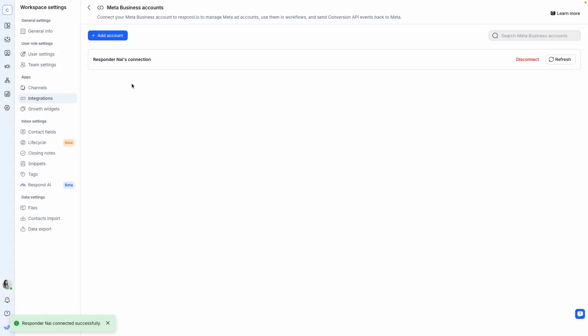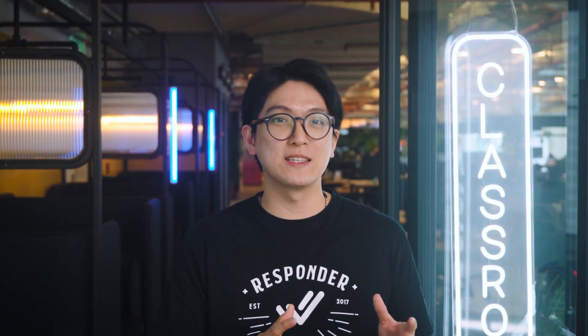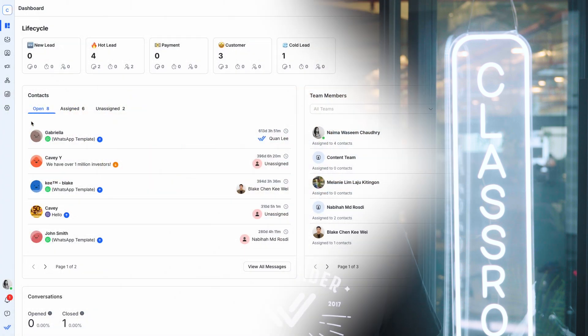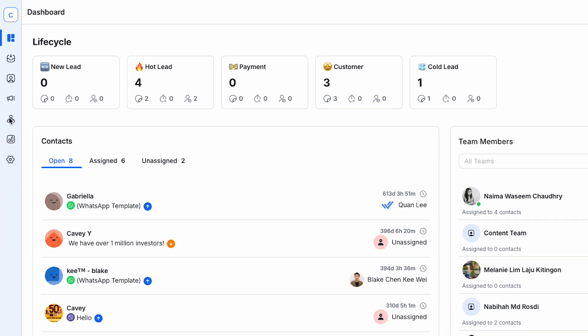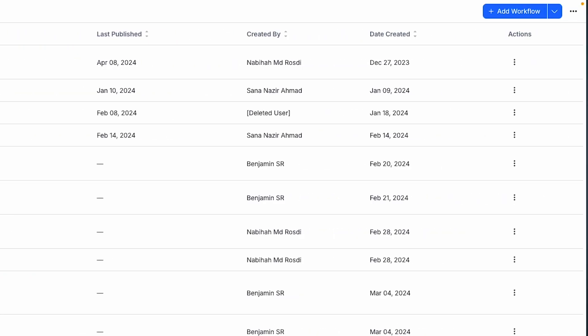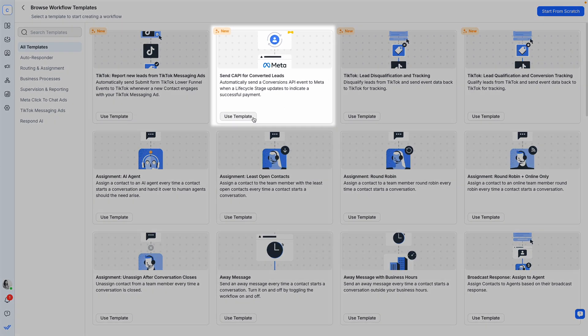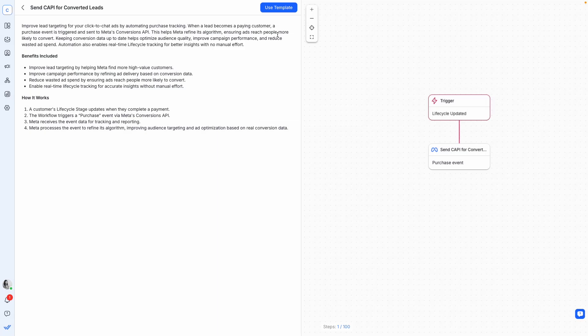Now, let's configure the Cappy workflow. The Cappy workflow sends the Cappy signal from Respond.io to Meta when a customer takes an important action. On the platform, click Workflows, then click Add Workflow and choose the Cappy workflow template. Then click Use Template.